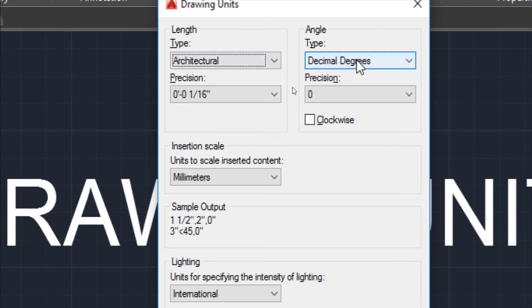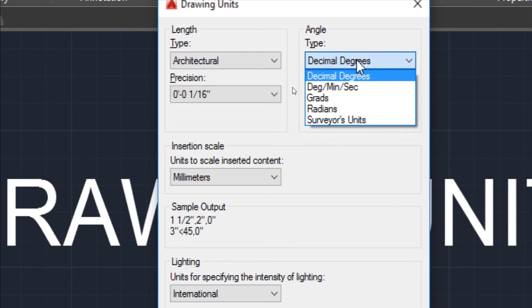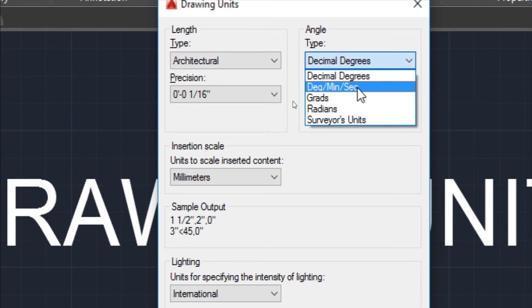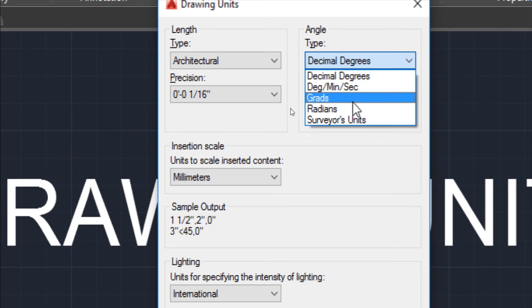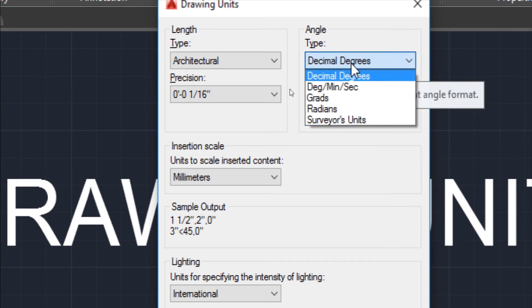Now we have angle type. In angle type there are also five: Decimal Degrees, Degrees Minutes Seconds, Grads, Radians, and Survey Units.